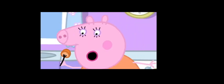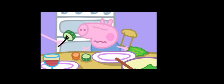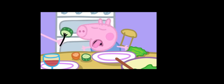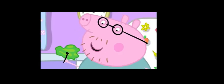George, just try a little bit of this lovely tomato. Yuck. George, this is cucumber. Grandpa Pig grew it in his garden. Try a piece of lettuce, George. It's yummy.